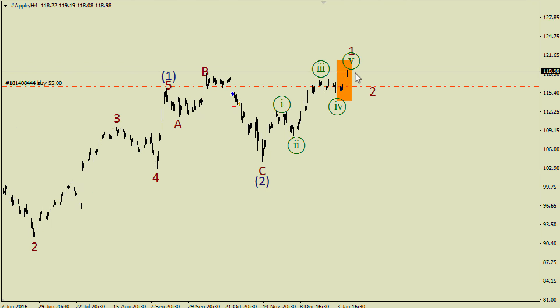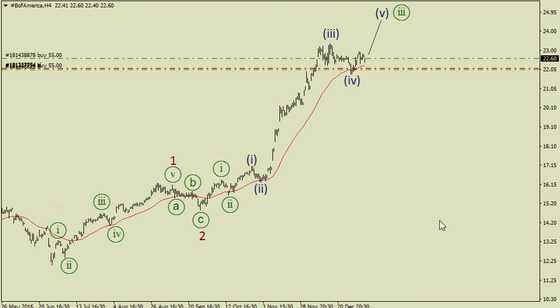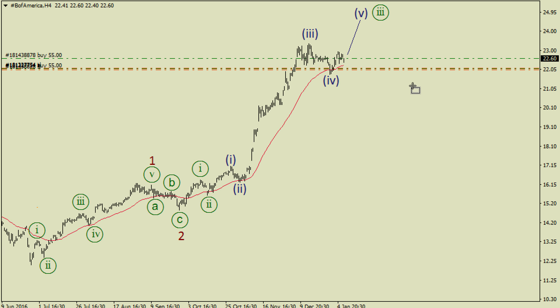I'm keeping my long trade on HSBC and I'm going to close it soon when we have a complete impulse structure in wave 5. Facebook is amazing — we've got a pullback from this moving average line and there is an opportunity to have an extension in a third wave, so I'm waiting for a correction to buy more and I'm going to increase my position during this possible wave 3 inside wave 3.